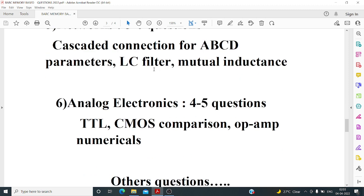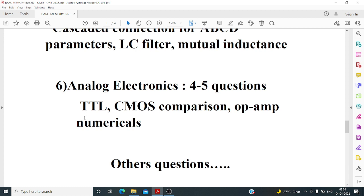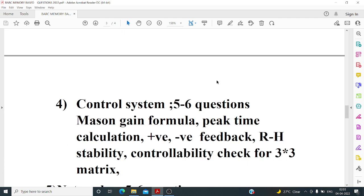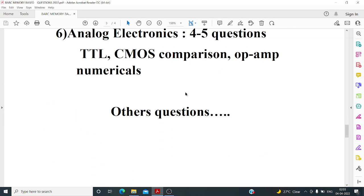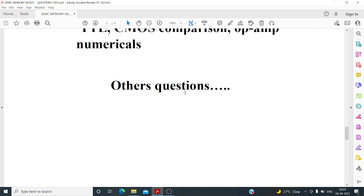For analog electronics, there was a comparison between TTL and CMOS logic — asking which is faster. There was also an op-amp numerical requiring you to find the output voltage. From signals and systems, one question gave an expression involving e to some power and asked you to find the time period of the function.